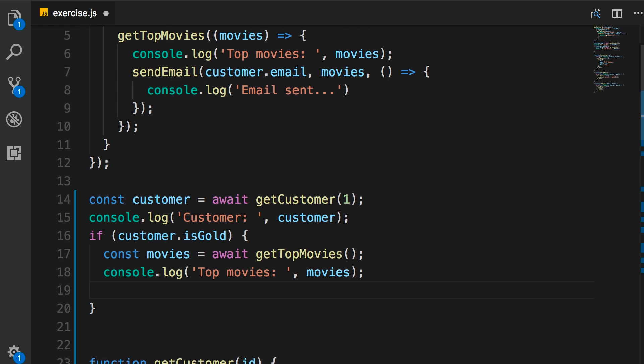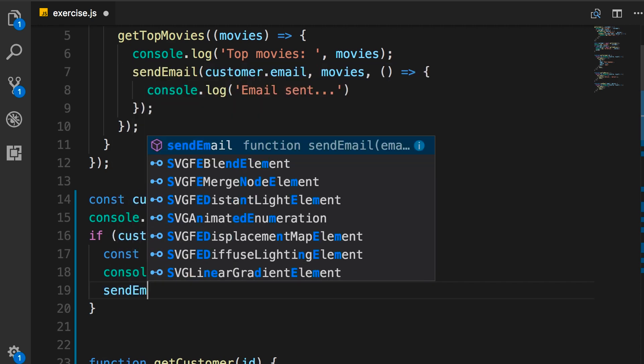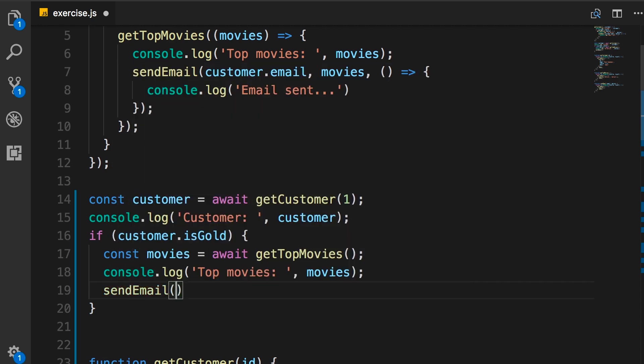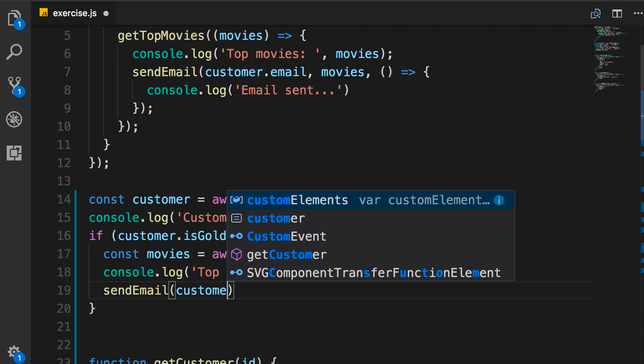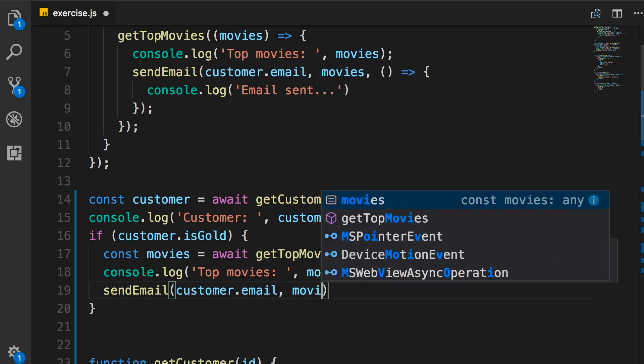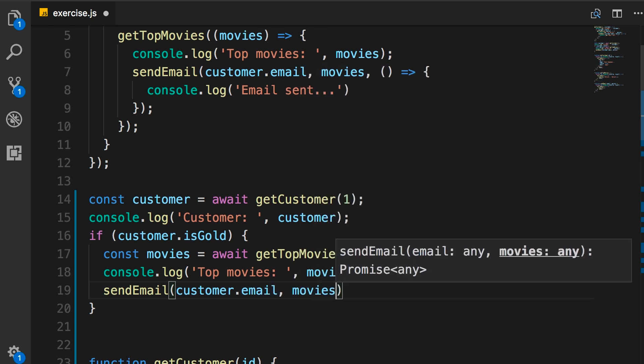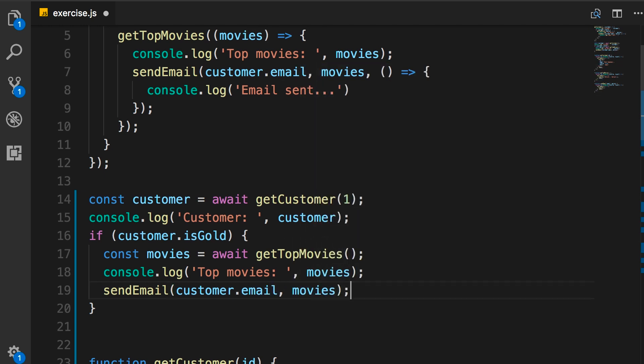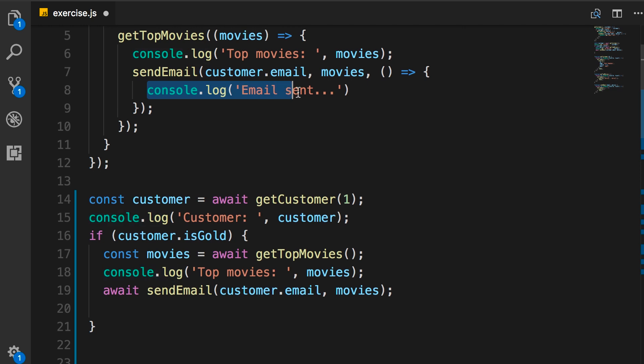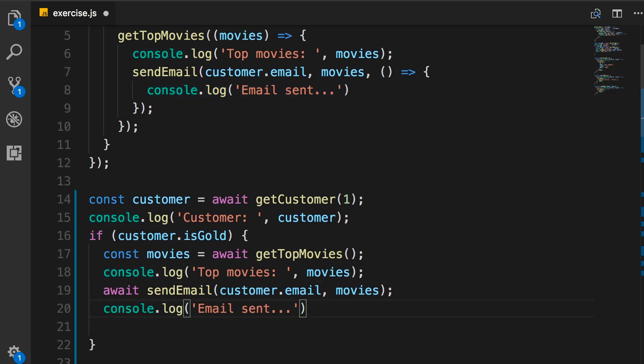So, we call sendEmail. Give it two arguments. Customer.email. And, this topMovies object. Again, this returns a promise. So, we await it. And, when we're done, we're going to do another console.log. Like this.